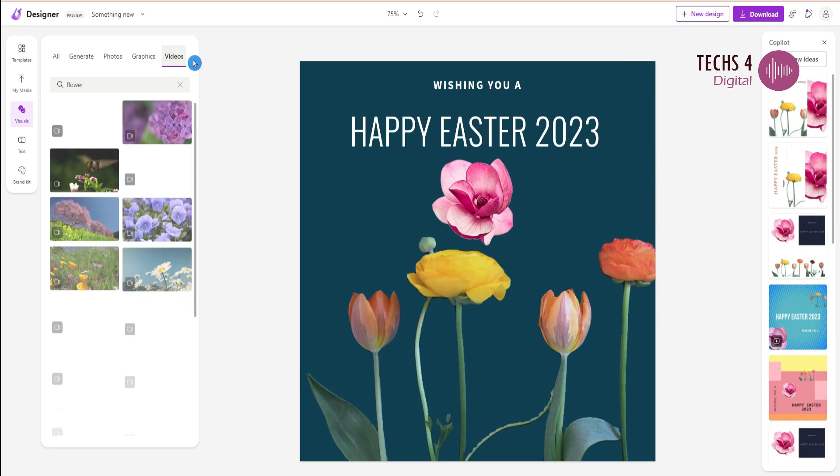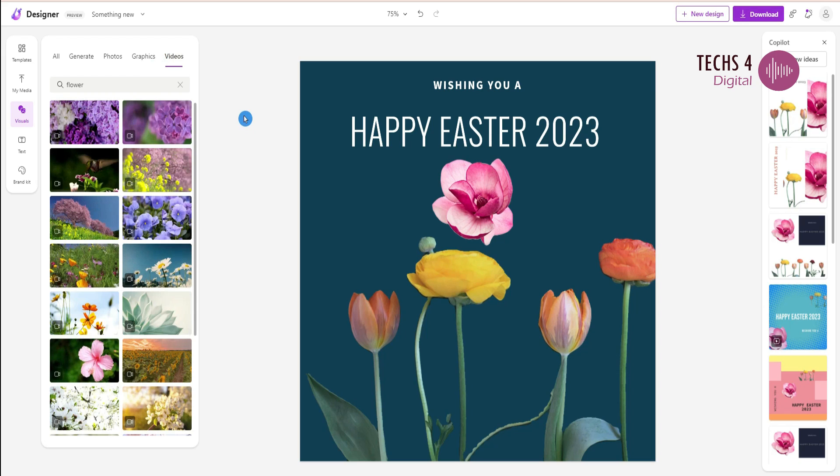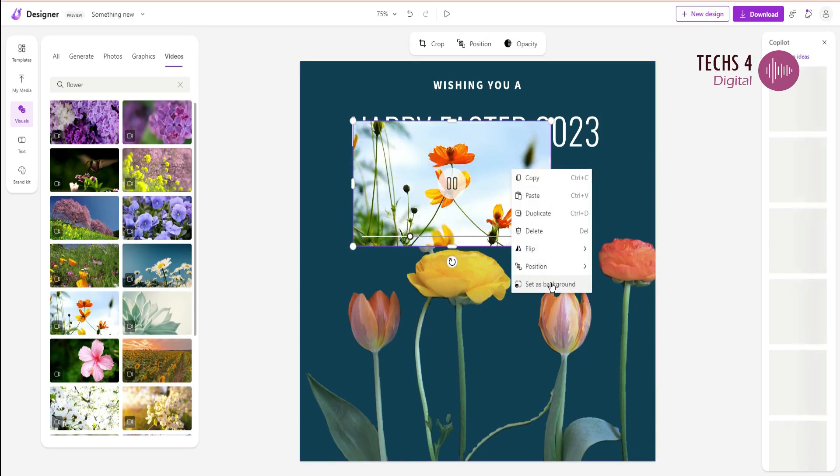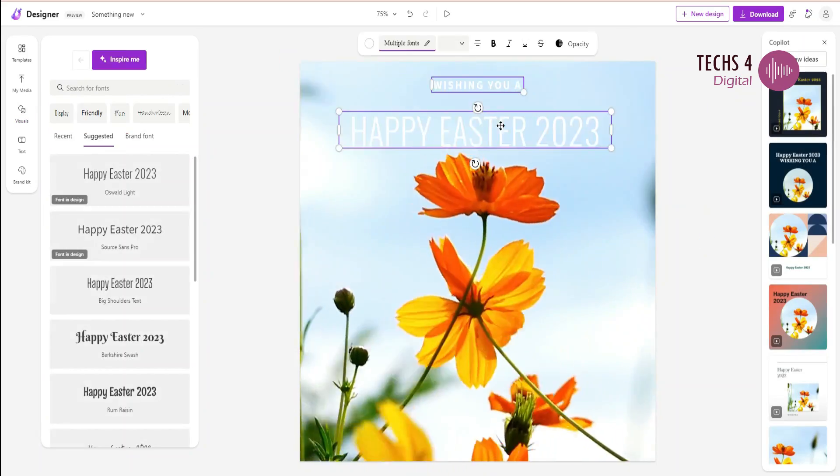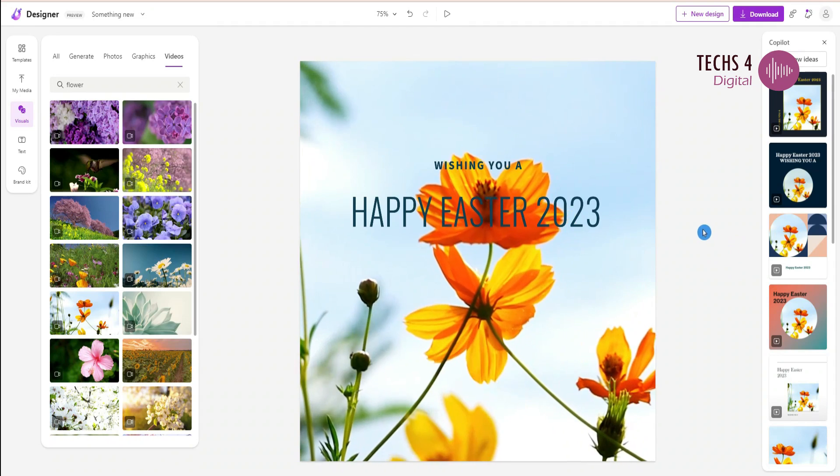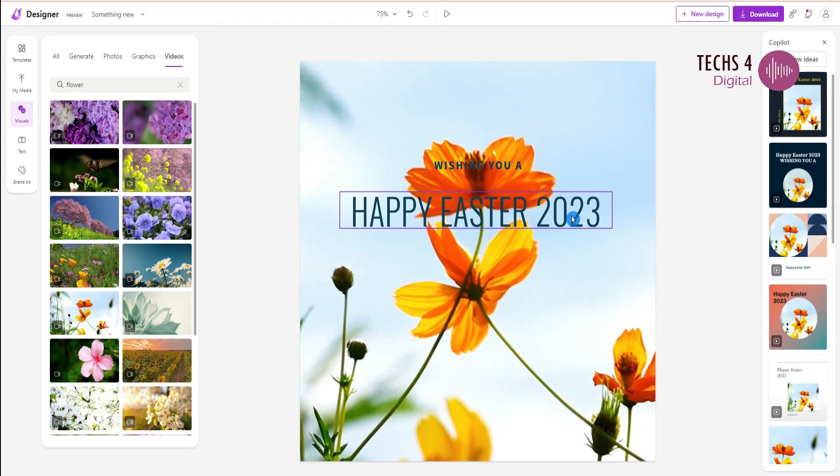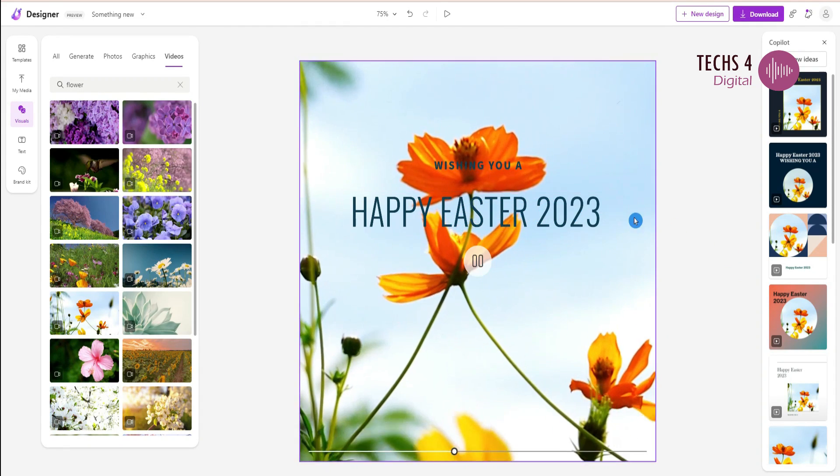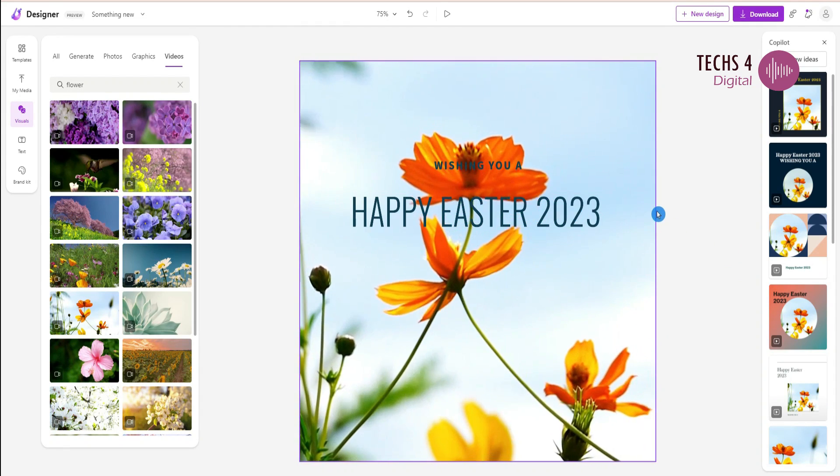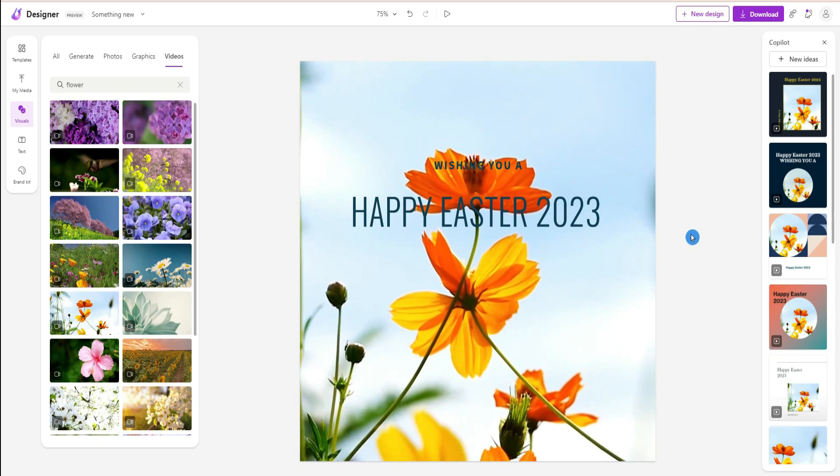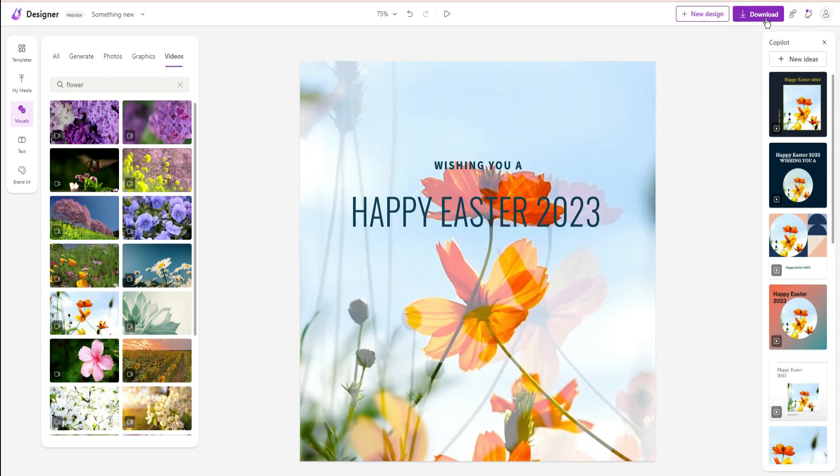You can also create videos with Designer. I will add a video background to this project and adjust the design elements suitably. Here it is. My video is ready. If your design is a video, you can download the design as an MP4 video.